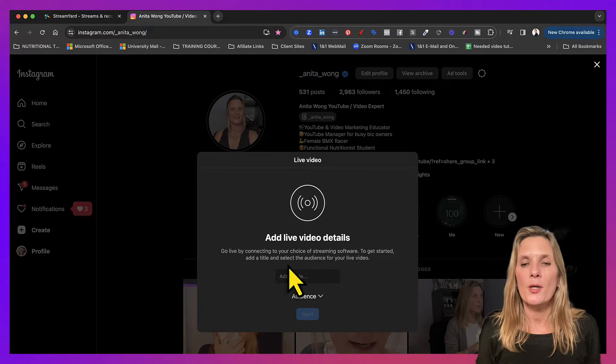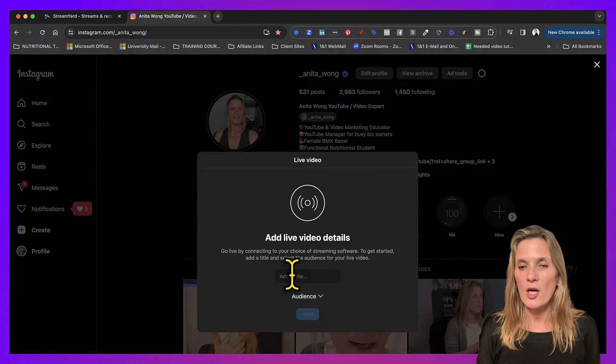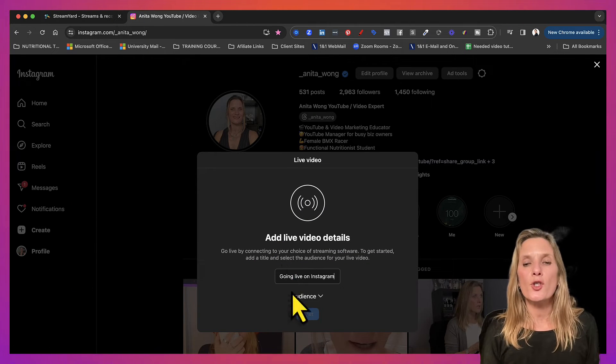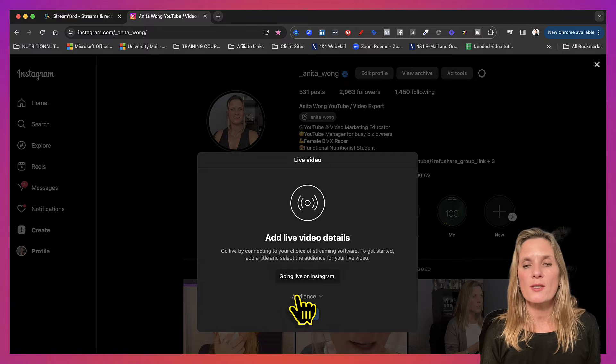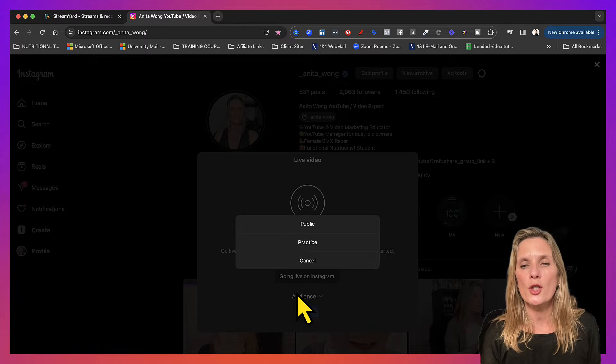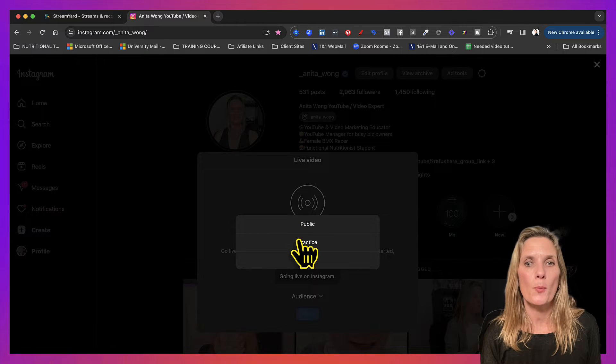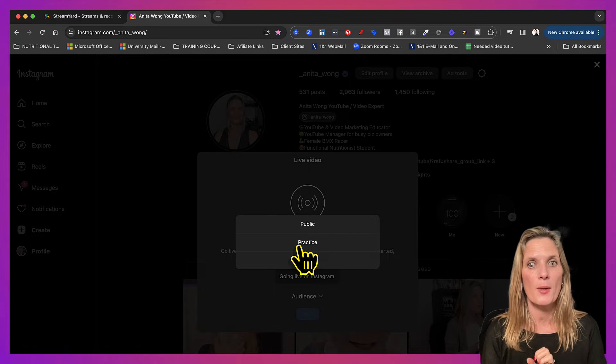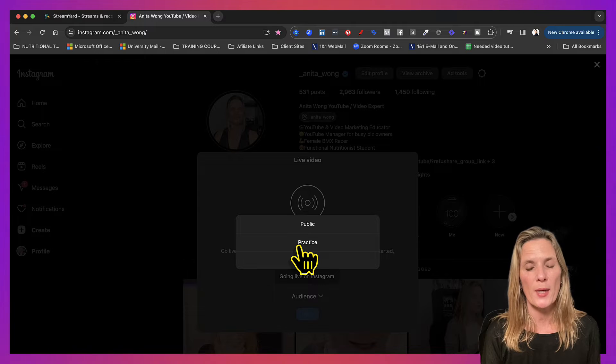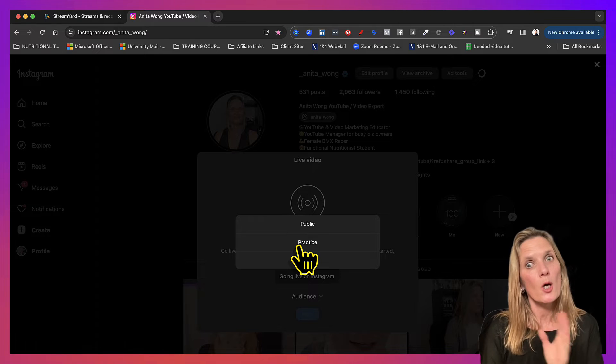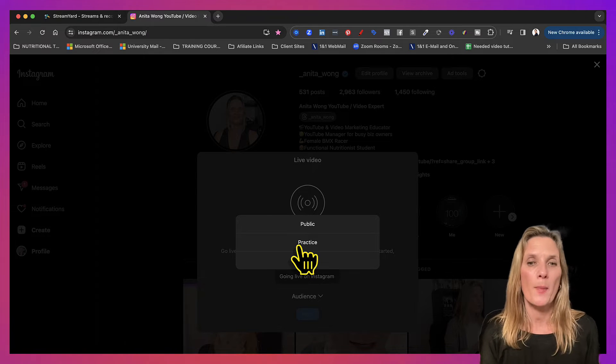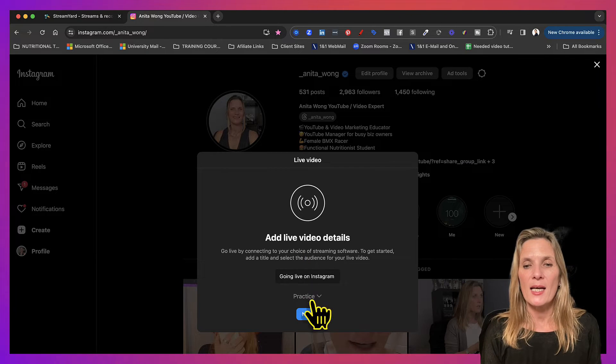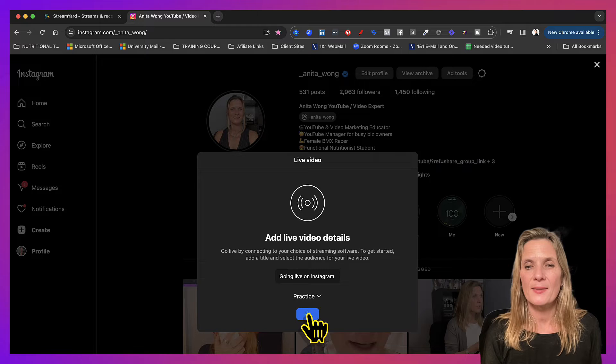So here you can add your title. Now you can choose your audience. You can either choose public or practice. For the purpose of this video, I'm going to just choose practice, but you will probably do public. Click next.